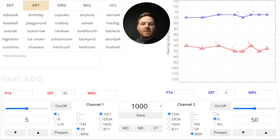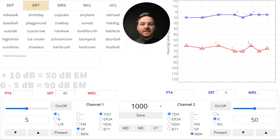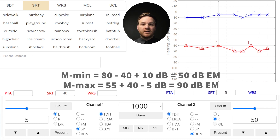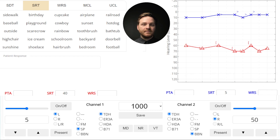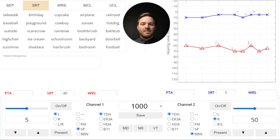For the acoustic method, the minimum masking level is the presentation level minus the interaural attenuation plus a 10 dB safety pad. Remember to also add any significant air-bone gaps if you're dealing with conductive loss in the non-test ear. So the minimum masking level would be 50 dB HL, and the maximum masking level would still be 90 dB HL, as calculated before for SRT. The average between these two values would be 70 dB of masking, which isn't too different from the 60 dB HL obtained using the shortcut method.